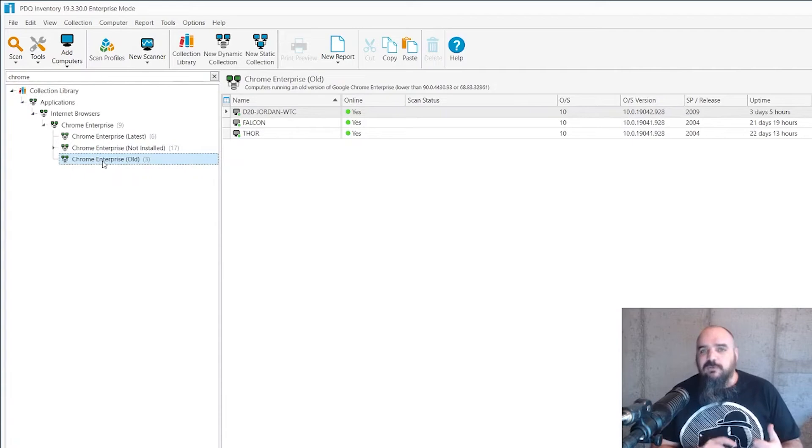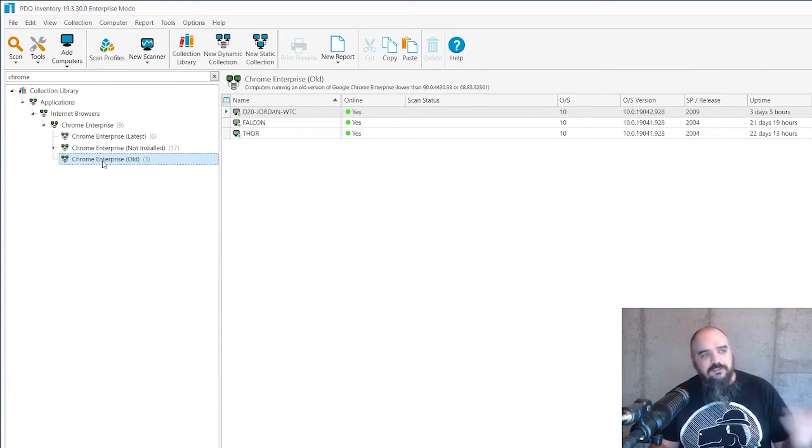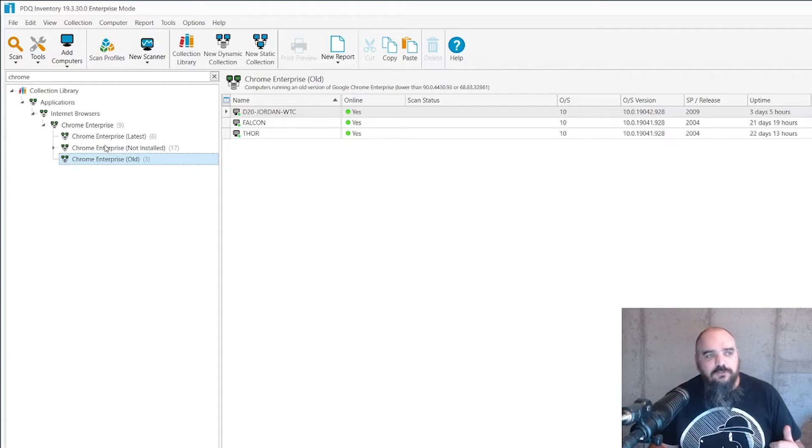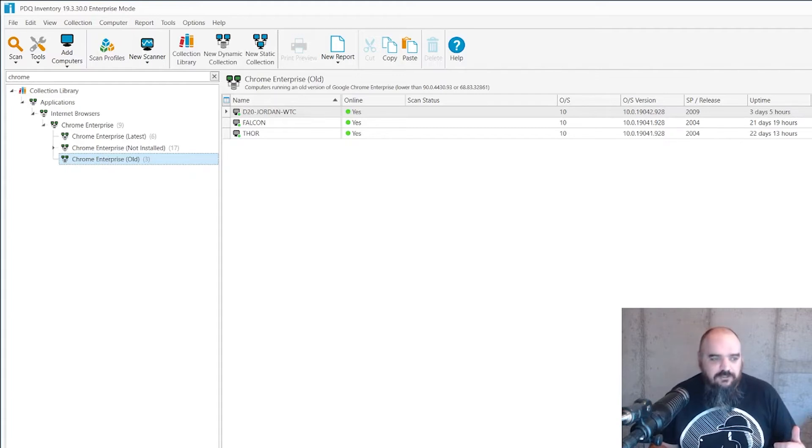You can see here you have the latest, you have not installed, you have old. So if you're looking at people that already have it and you want to update, you can just point it to the old. Or if you want people that don't have it to have Chrome, you can point to not installed and that is going to install.